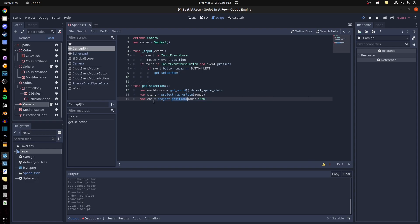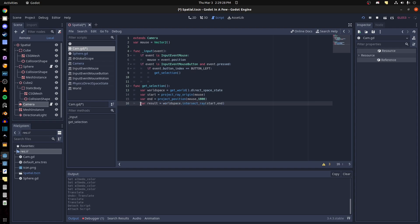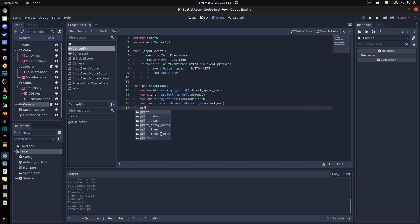We project from the position in the direction we want it to go — from where the mouse is on screen all the way down to Z, and that's the endpoint. We need a result from the world space, creating an intersection from the start point to the endpoint. Now we can print the result.